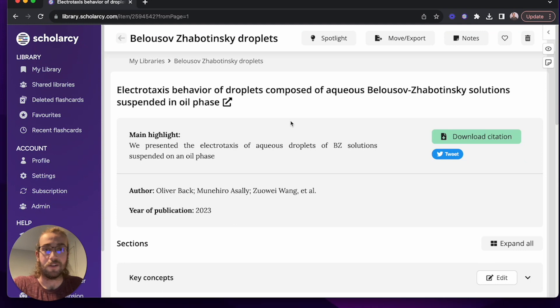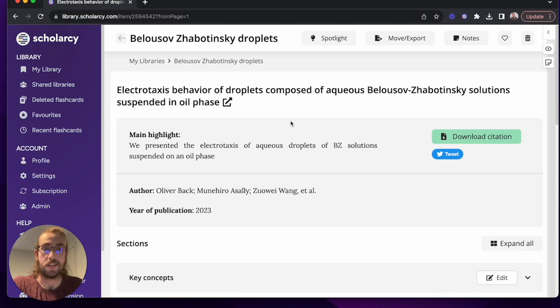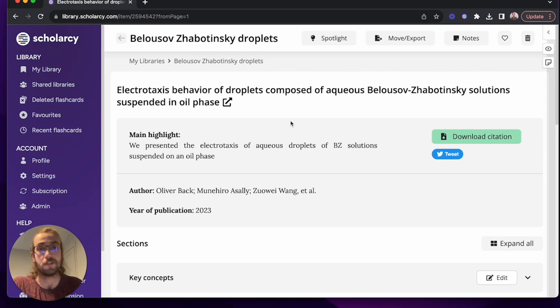Hello everyone, Oliver from ScholarC here. In this video we're going to take a look at another way that you can read your ScholarC flashcards.